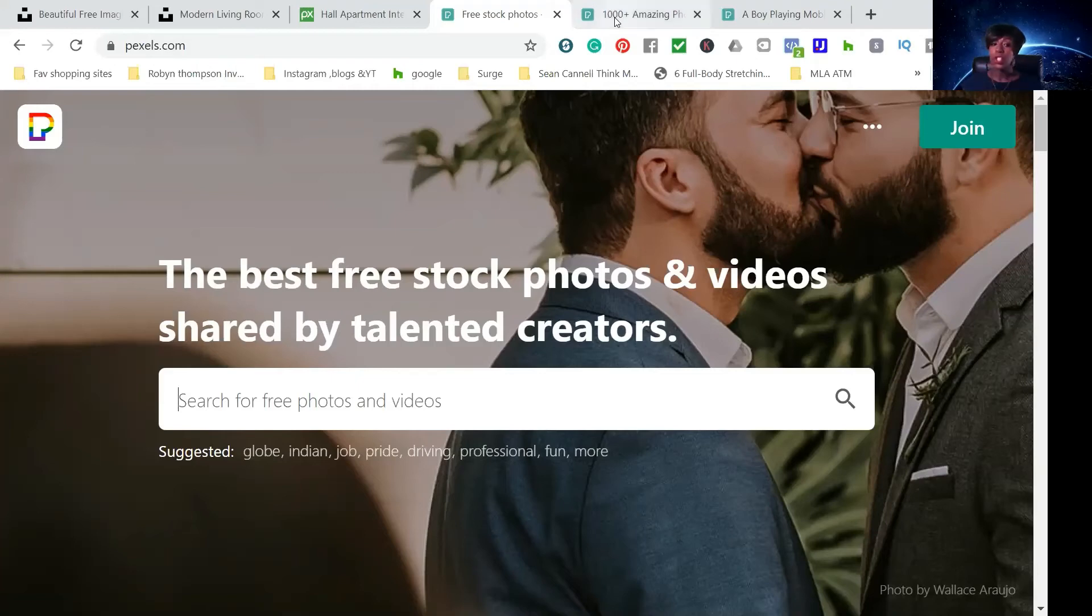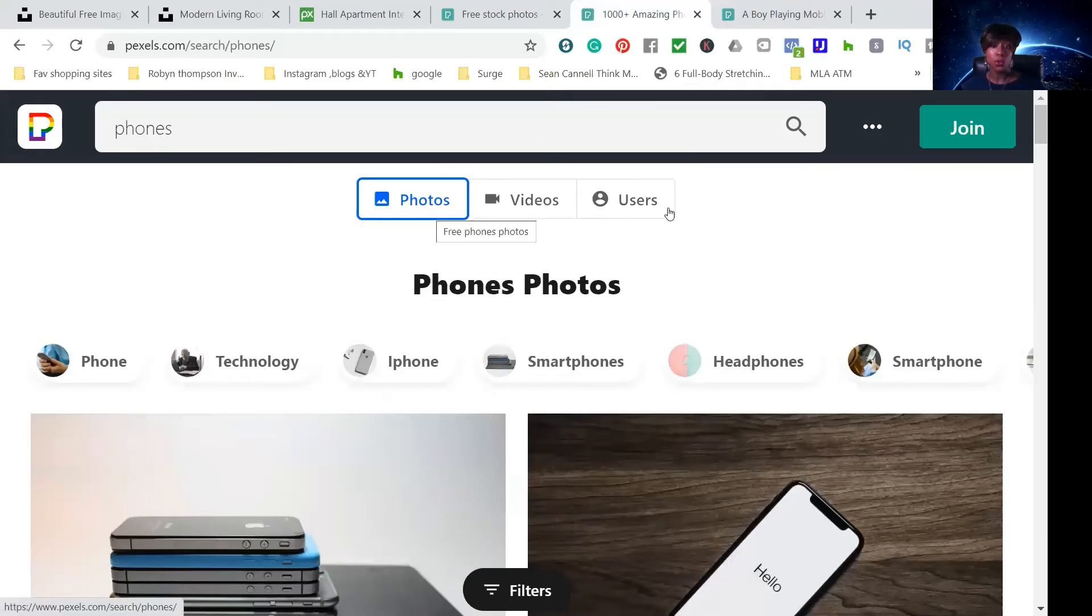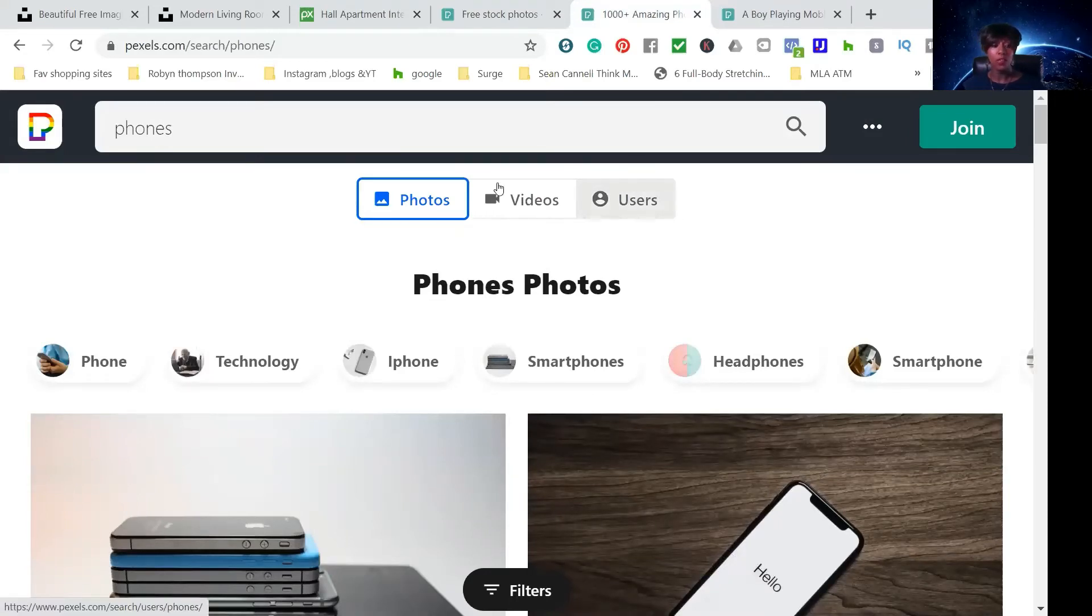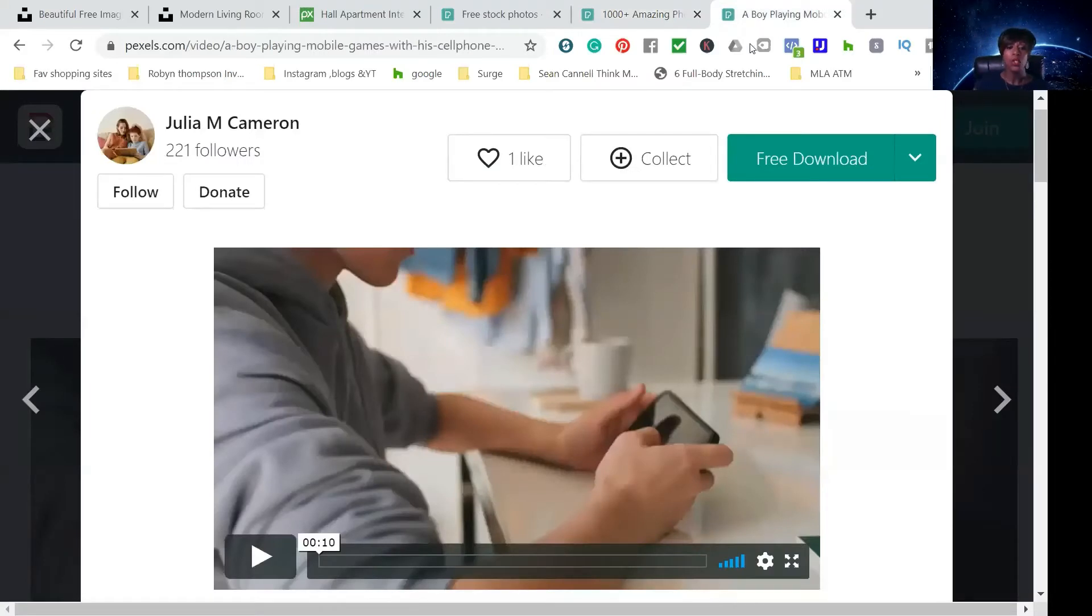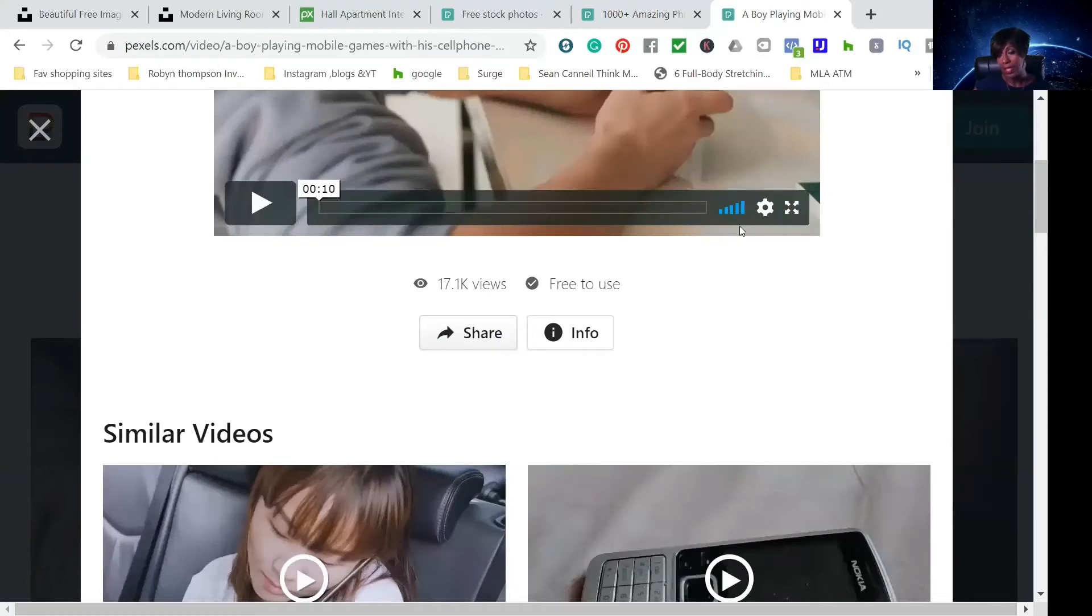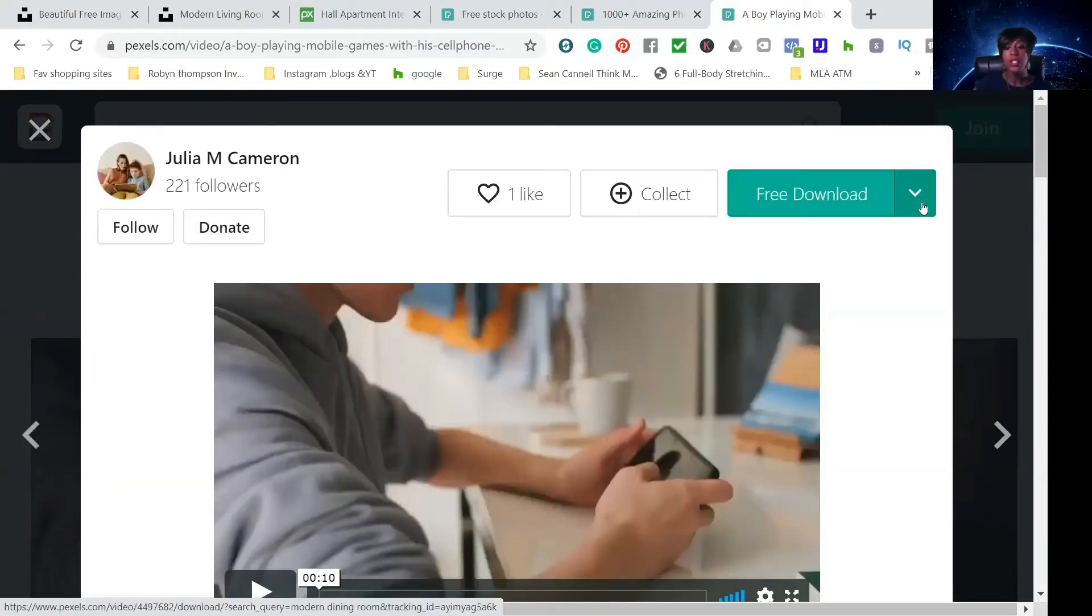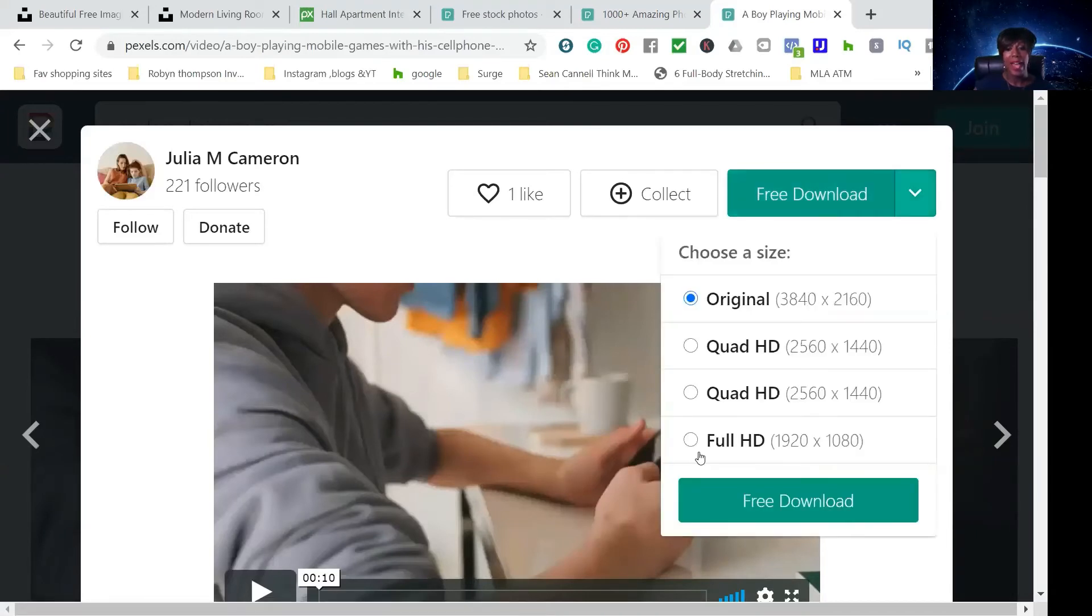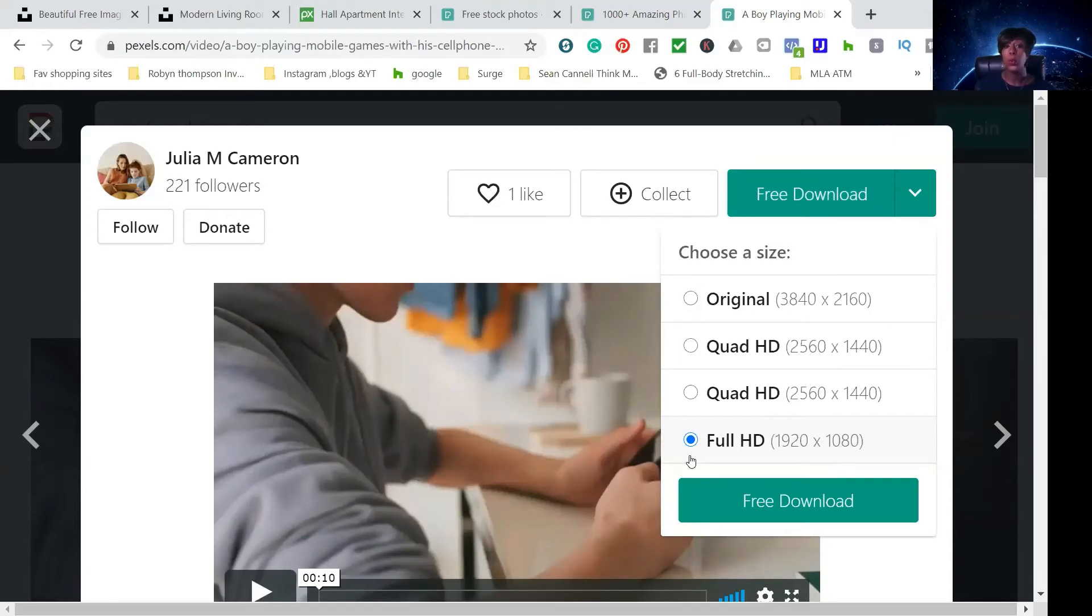One thing I will show you is that in here you see it says photos, videos, and users. When you click on videos, different videos will pop up. Now, one of the videos that I wanted to show you here, you have to be careful because you can see that this is a video, but make sure when you hit the download, as you see here to the right, that you're only downloading the 1920 by 1080. Anything higher Zoom will not accept. So you want to make sure that it's 1920 by 1080 or below that way Zoom will accept it and it looks nice.